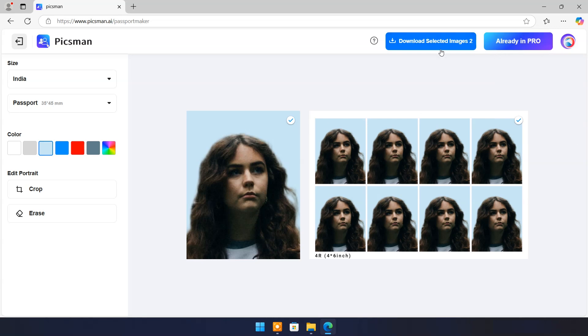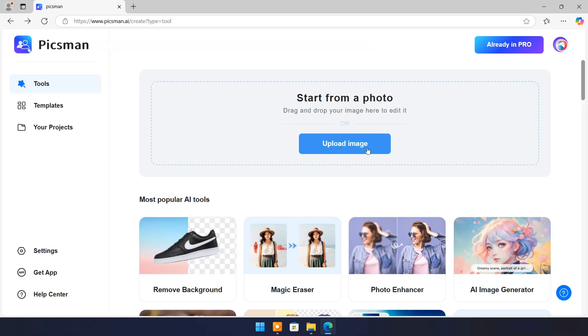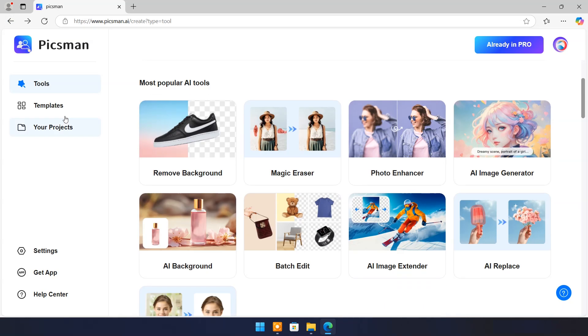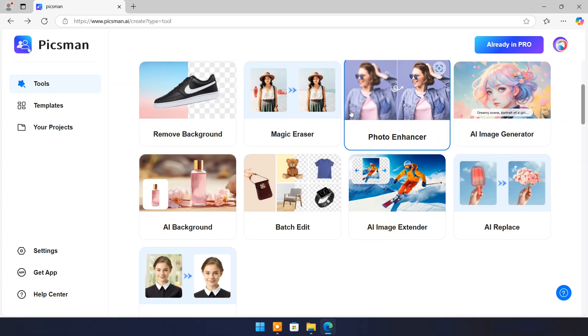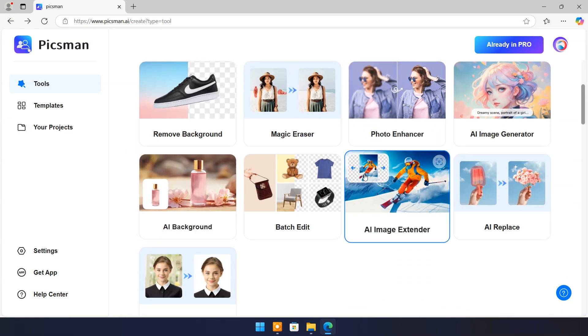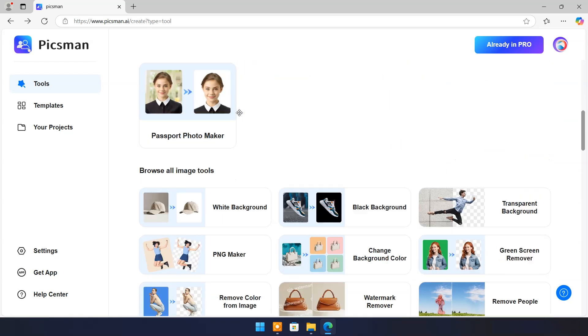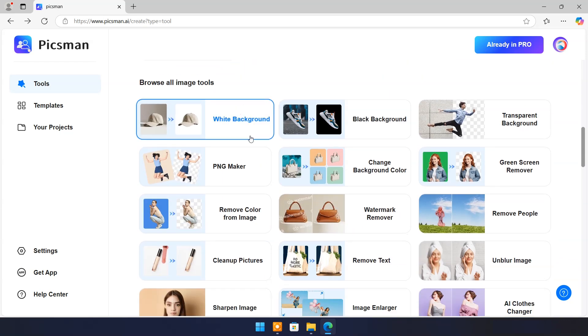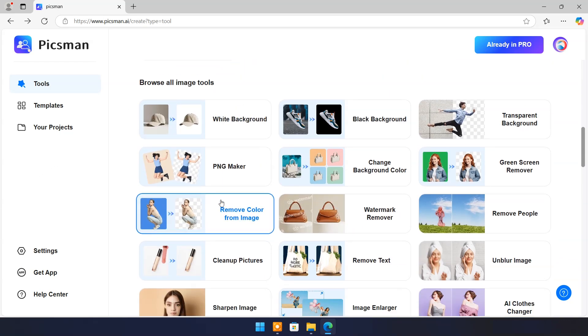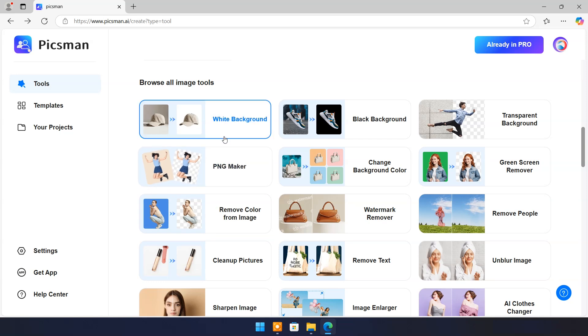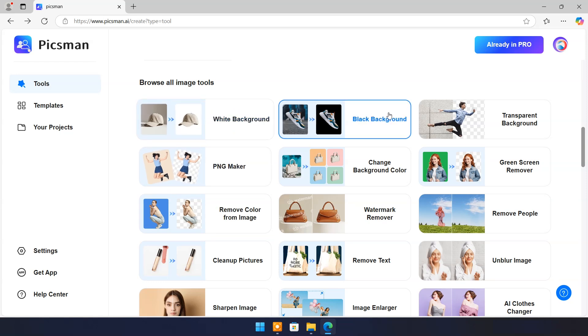Now come back to main page. These were most popular AI tools which I have demonstrated. But that's not all. Pixman AI has many more tools here which you can explore.